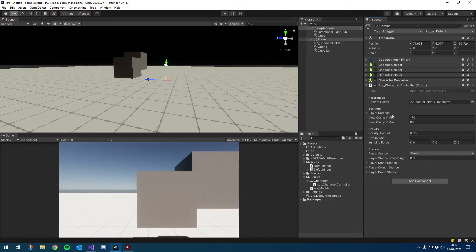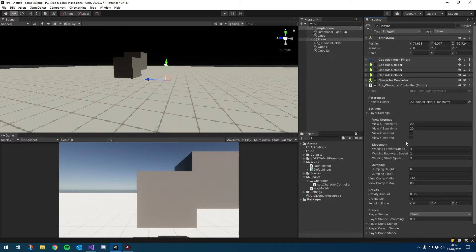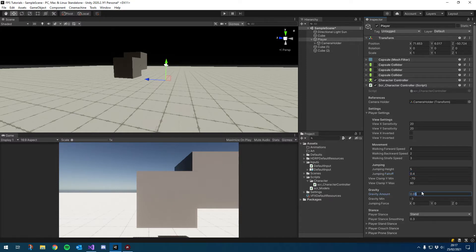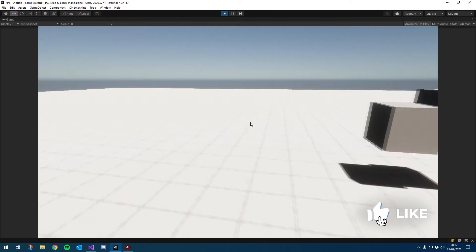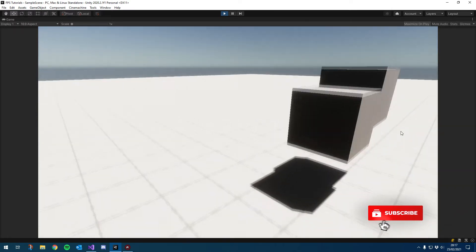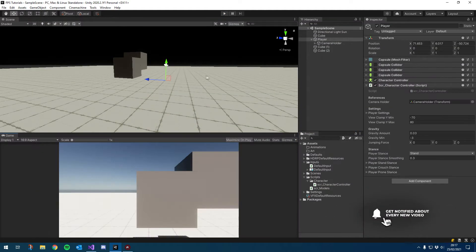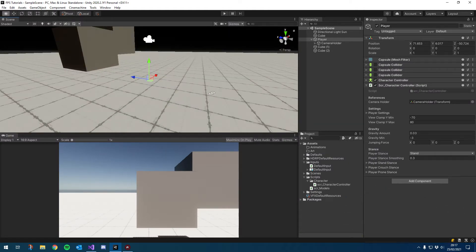I want to make a few more adjustments to the player jump just to make sure we can get it nice and smooth. Jump height I want to change to around five, the fall off to around 0.4, and the gravity to around 0.03. I was playing around earlier and those minor changes just made it feel a lot better - you can see as I jump around it just feels a lot nicer.